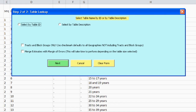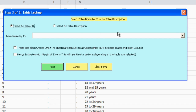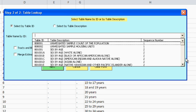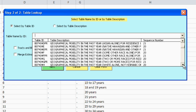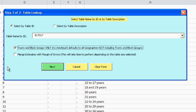In Step 2, you are prompted to select your desired table either by table ID or table description. We know that we want to use table B17017, so we will choose the radio button next to 'Select by Table ID'. Next, we will use the Table Name by ID drop-down menu to select table B17017. Because we are interested in estimates at low levels of geography, we will select the checkbox next to 'Tracts and Block Groups only'. There is also a checkbox next to 'Merge Estimates with Margin of Errors', but it will take more time to run the program if you make this selection. Now click Next to begin downloading and importing data.